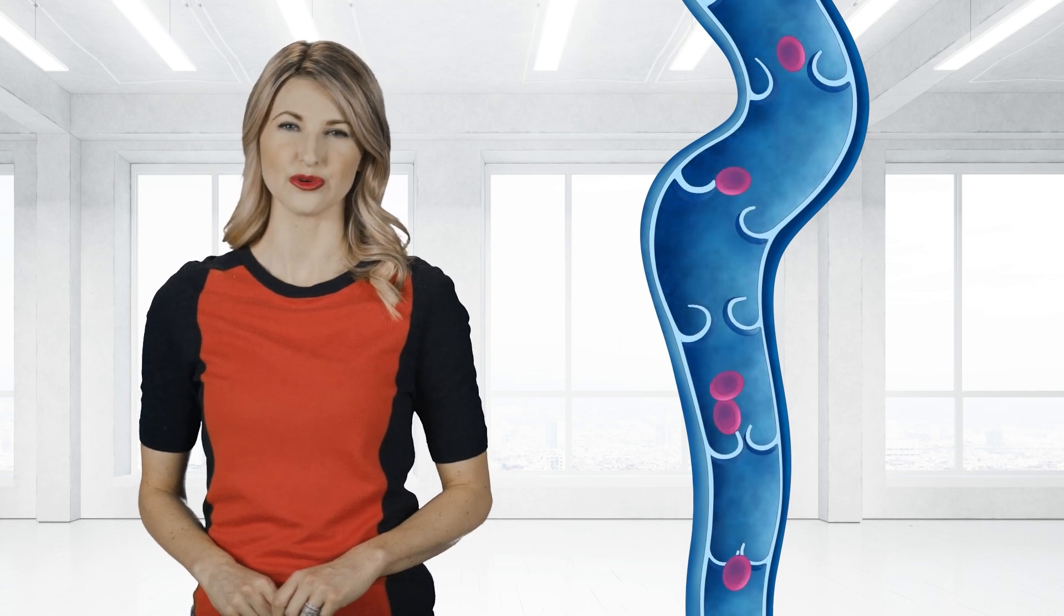To explain pelvic congestion syndrome, it helps to understand the purpose of veins in the body. Veins return blood to the heart. Many veins have valves designed to help return blood to the heart by preventing backflow of blood in the vein. When these valves don't work or deeper veins are obstructed, blood pools in the congested pelvic veins, resulting in vein distension and increased pressure around the uterus, ovaries, and vulva, which may cause chronic pelvic pain.